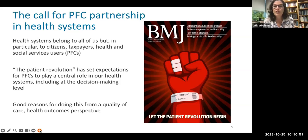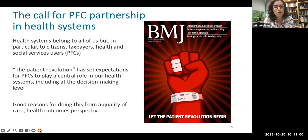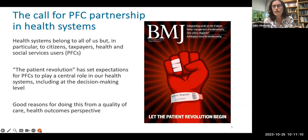Including PFCs in their care, and at the governance level, makes a lot of sense. There are also really good reasons for doing this from a quality of care and health outcomes perspective — not just because people want to be there, but because we have evidence pointing to improved quality of care and improved health outcomes when we do this work in this way.